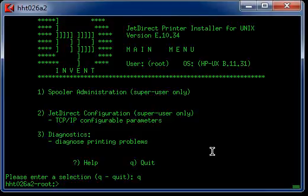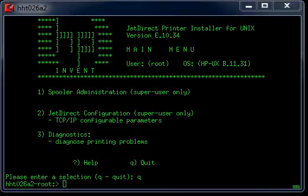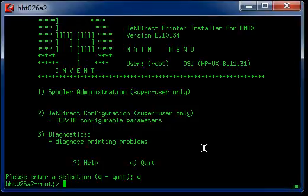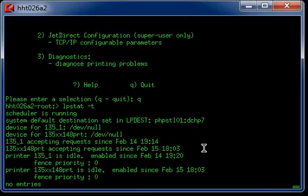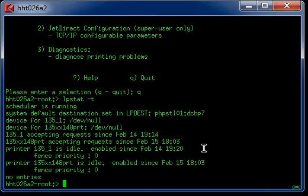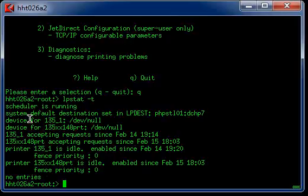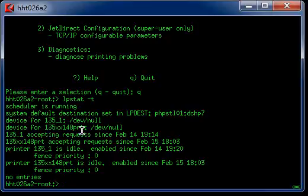Now you want to display the status of the printer. You type lpstat minus T. It shows two different printers: 135 underscore 1 and this new printer we just created. They are exactly the same printer.